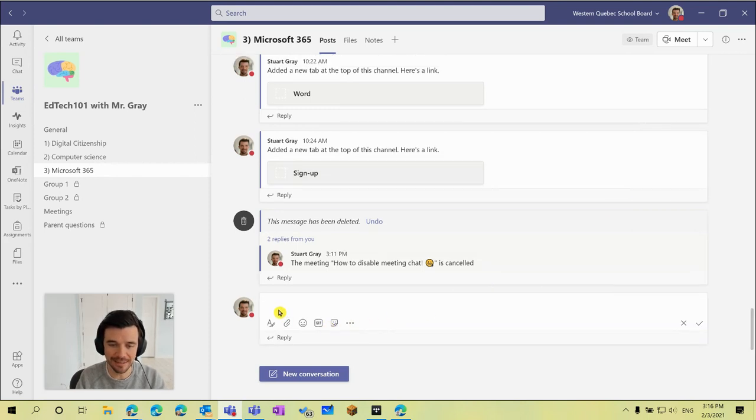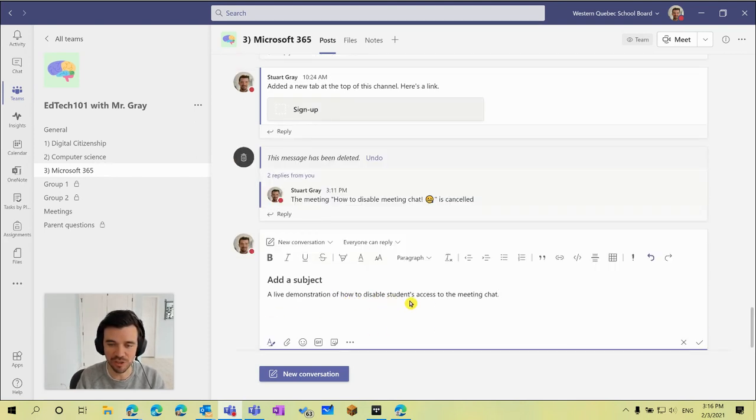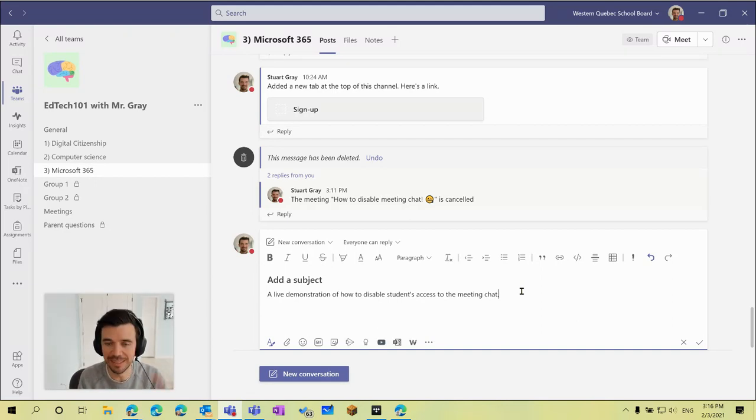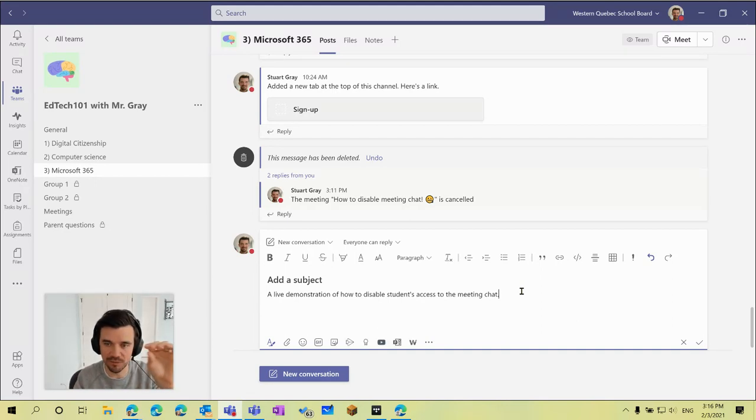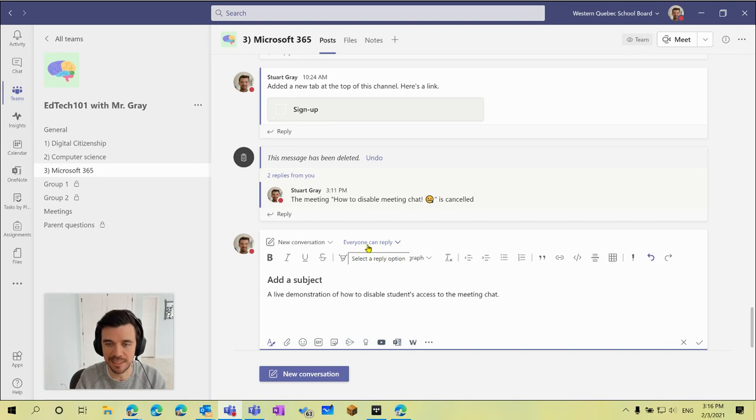Now I added this text, a live demonstration of how to disable students access, that's what I put in the meeting details. If you didn't add anything to the meeting details you can still just hover over the space and click on the three dots and click edit, and the key thing we need to adjust is right here where it says the default is everyone can reply.